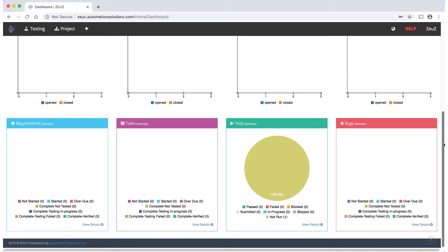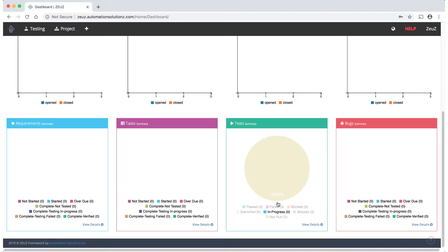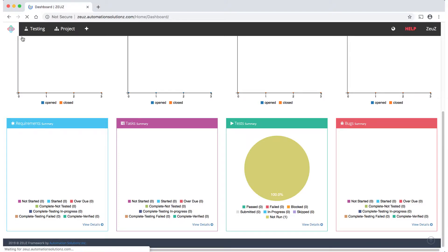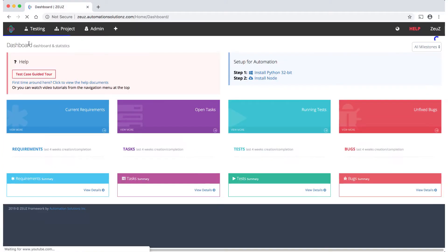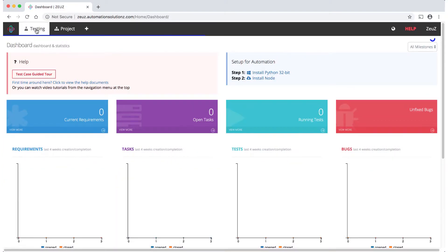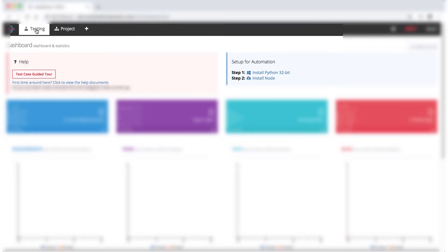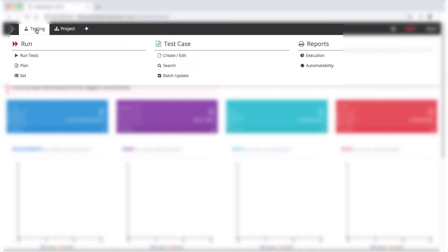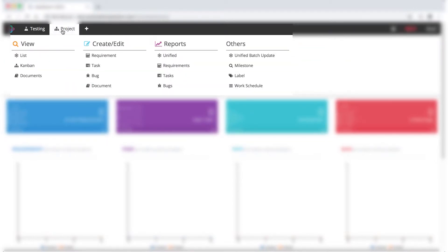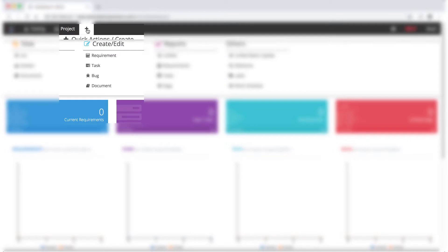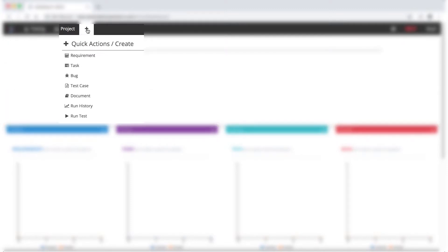The charts are interactive, so you can drill down and get very granular. Let's look at our menu. The Zeus logo will always take you back to the dashboard. This video will mainly focus on the testing section, as project and quick actions are covered in other videos.